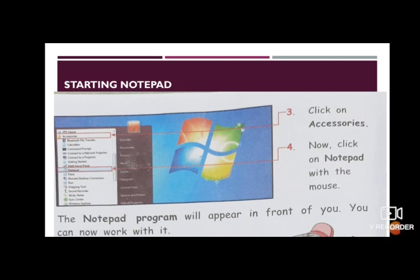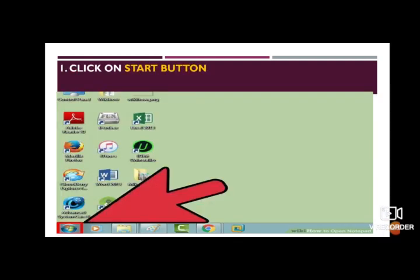Before going to the first step, keep in mind that your computer should be turned on. Once the computer gets on, follow these four steps. The first step is: click on the Start button. The arrow is showing you the Start button — click that button with the help of the mouse.